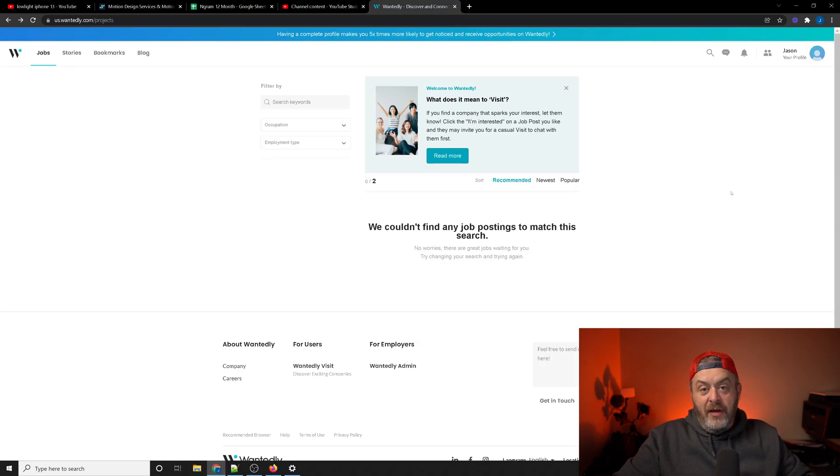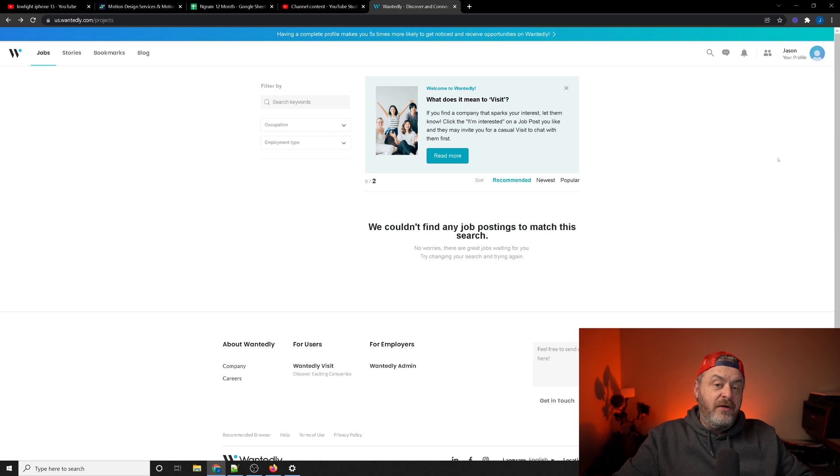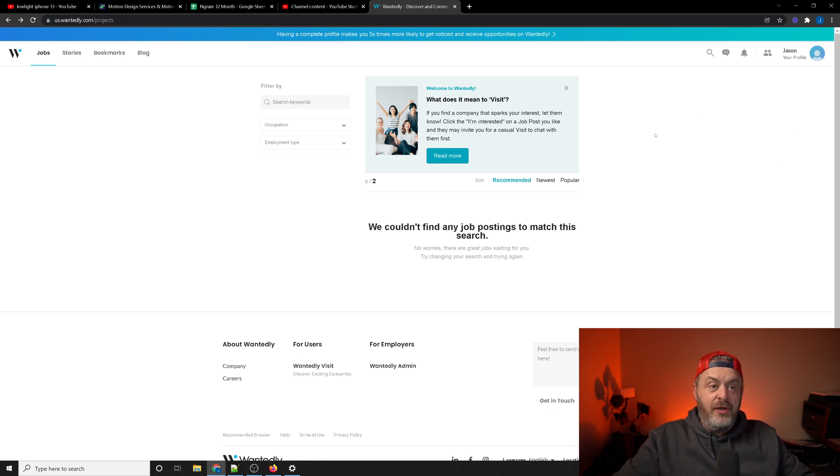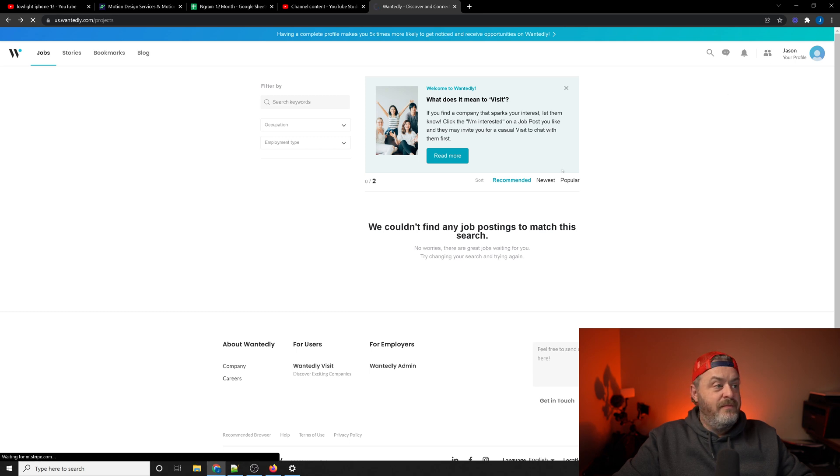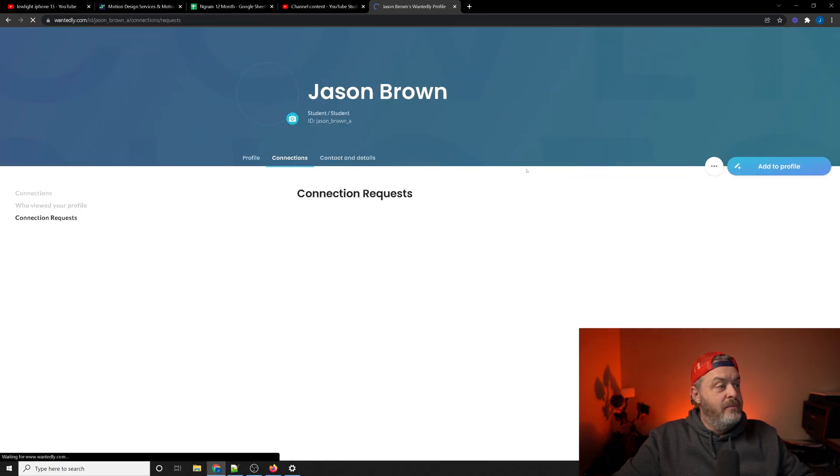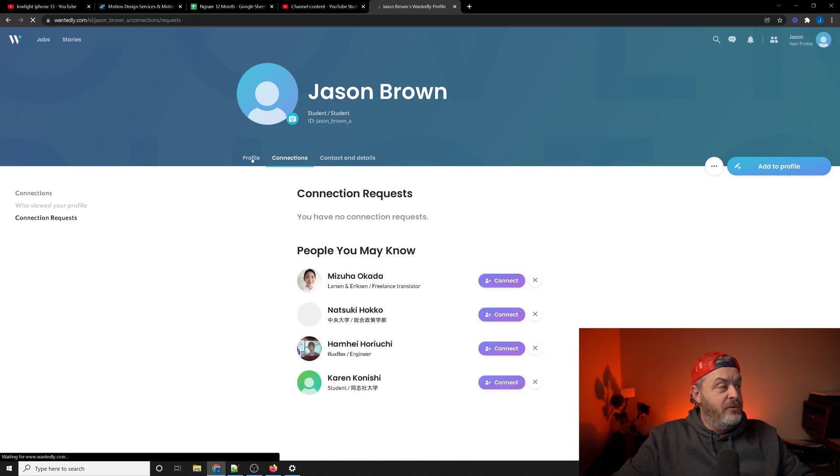Now I've already created a profile and created a link, but once you verify your email address this is the page you're going to come to. And then the upper right hand corner, the two people symbol, if you click that you're going to be brought to this page where you can select profile.